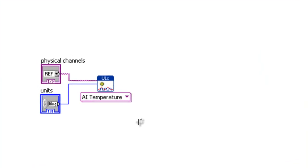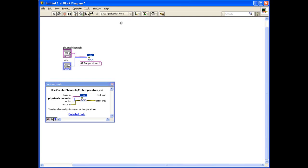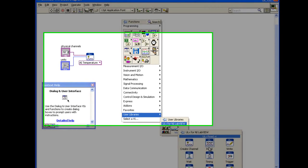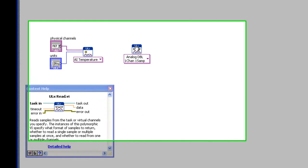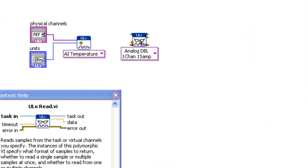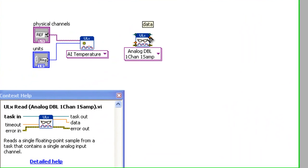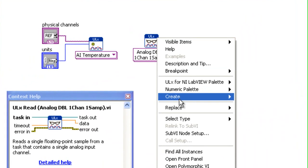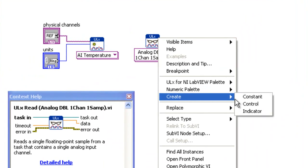Now add a ULX Read VI. To display the acquired value, add an indicator to the data pin.